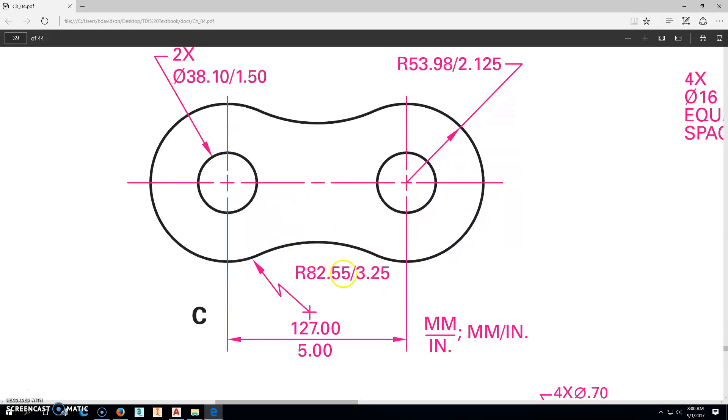Same here, this is millimeters, this is inches, millimeters, inches. So anyway, I'm going to go ahead and choose to do inches this time.